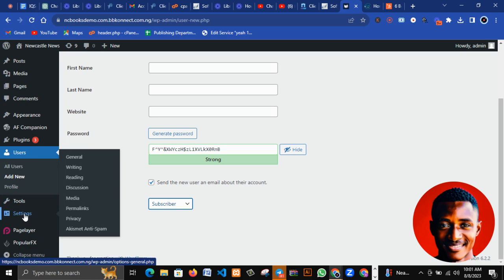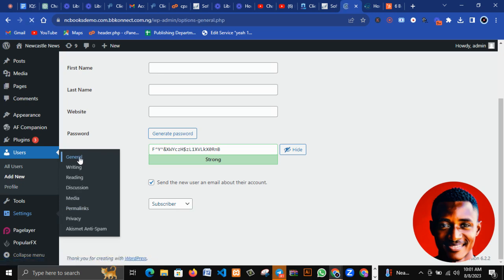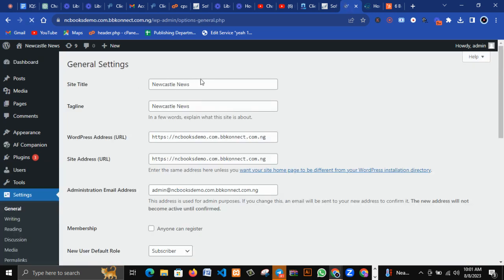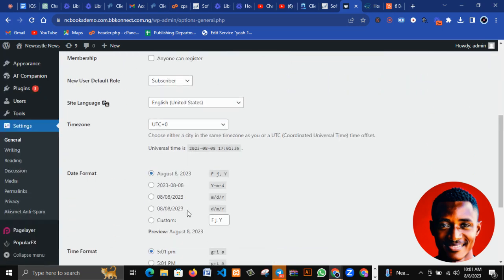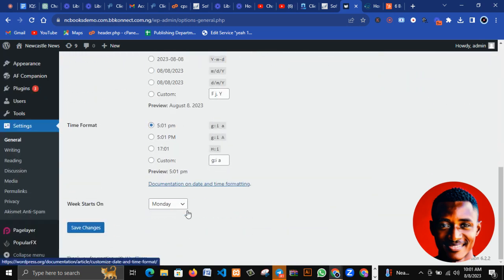We also have Settings. Under Settings we have General Settings. You can set the title of your website, the tagline, your URL, and anything else you want to configure.